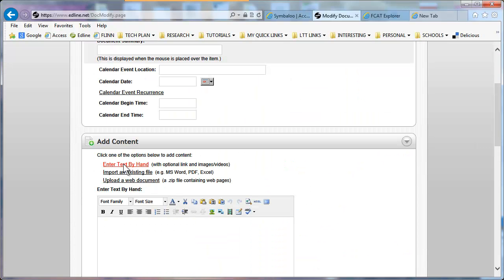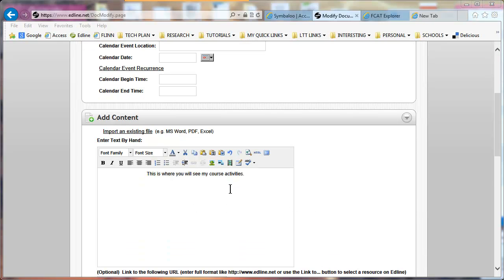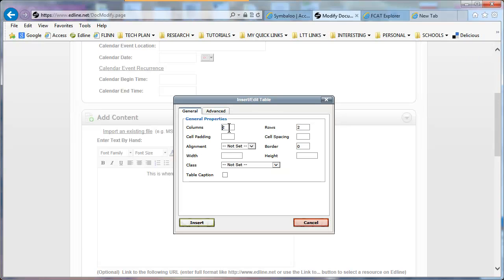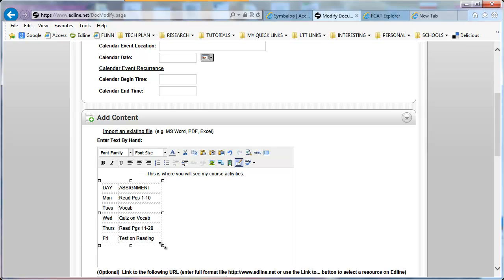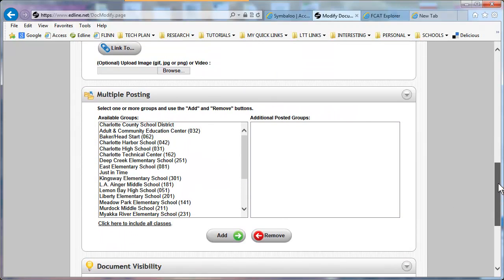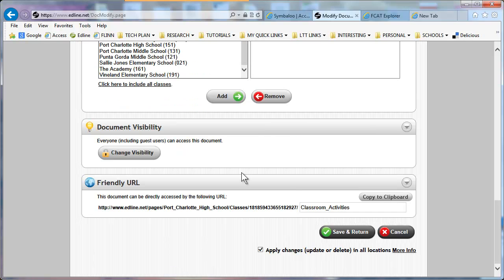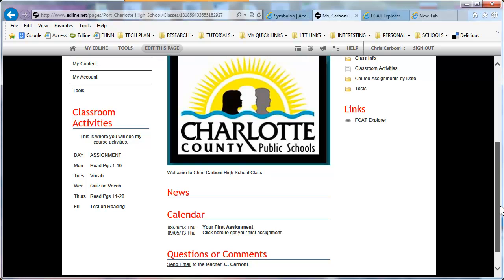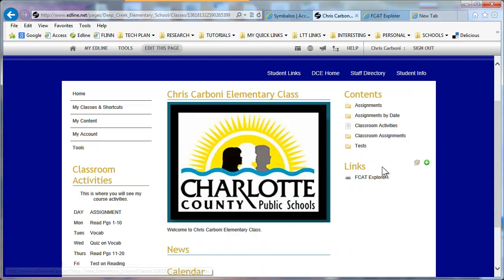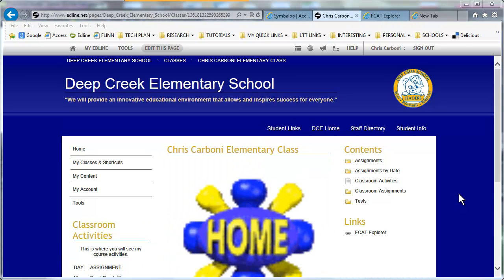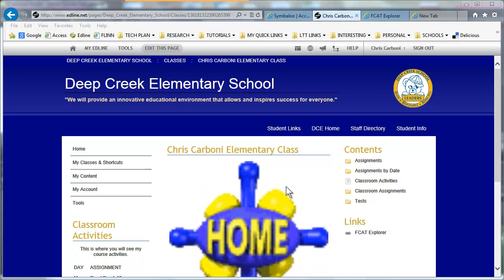For Classroom Activities, I'm going to click 'Enter Text by Hand.' I'd like to insert a table, so I'll go to Insert Table — two columns, six rows — and click Insert. You can resize it by grabbing one of the handles. I'm going to multi-post this into my other courses by selecting and adding them. I'm not going to worry about visibility since everyone can see it. Click Save and Return and you can see my assignments are listed on the left-hand side. Going back out to my elementary class, here's the content I added, my links, and my classroom activities. Note that when multi-posting, the content will travel with the multi-post but your course title and graphic for the page will not.